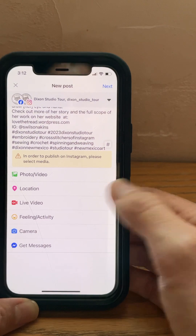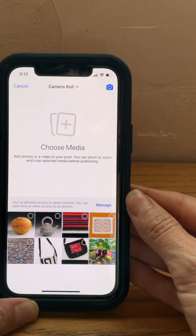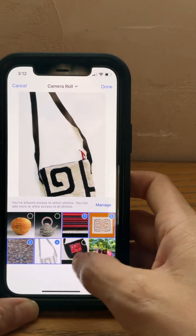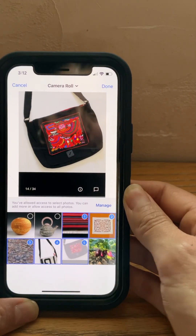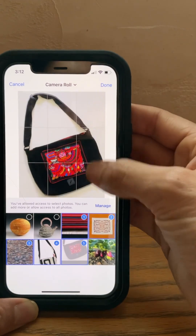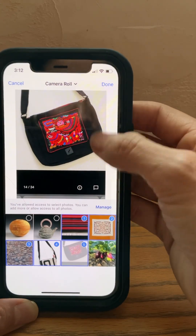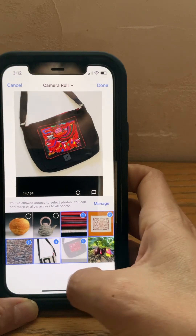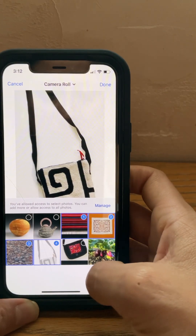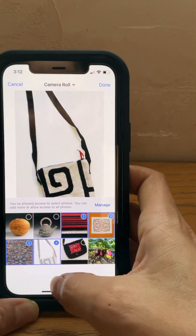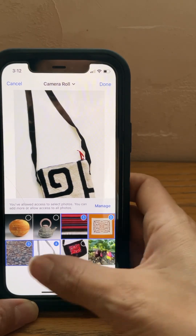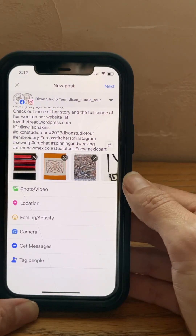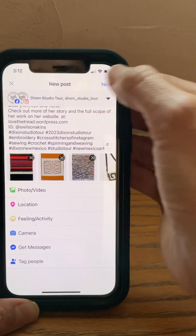Now we want to upload our photos. These are some of the screenshots that I took. That one was not cropped properly, so let's use these four for now. And then we go to 'Next.'